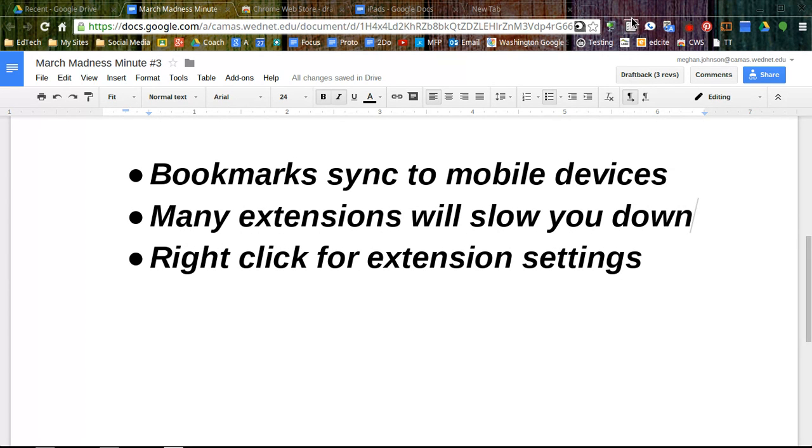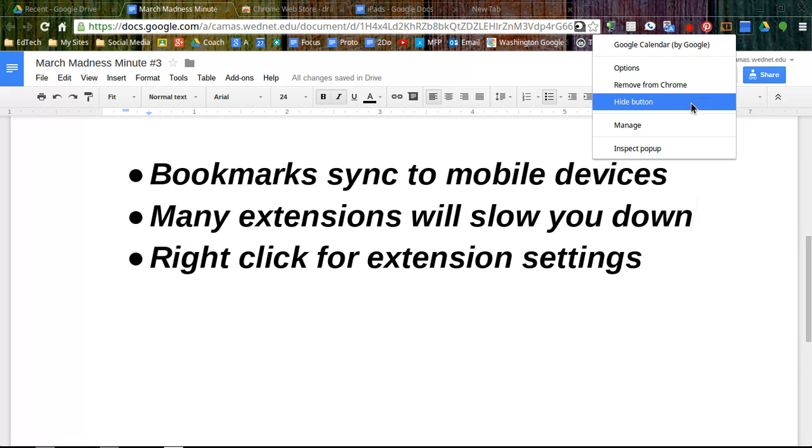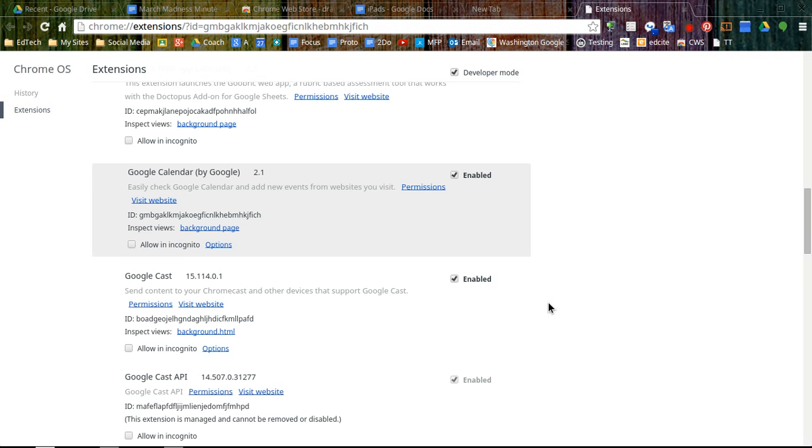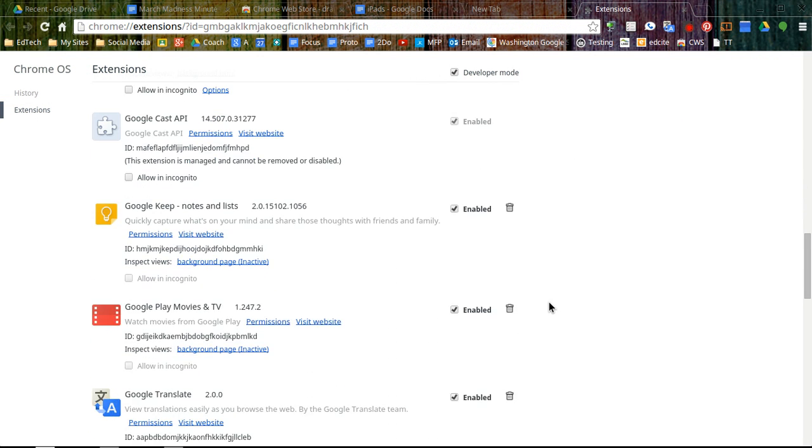And as you acquire a lot of extensions, be aware you can right click to remove an extension from Chrome or go to manage to see which ones you have running in the background as well.